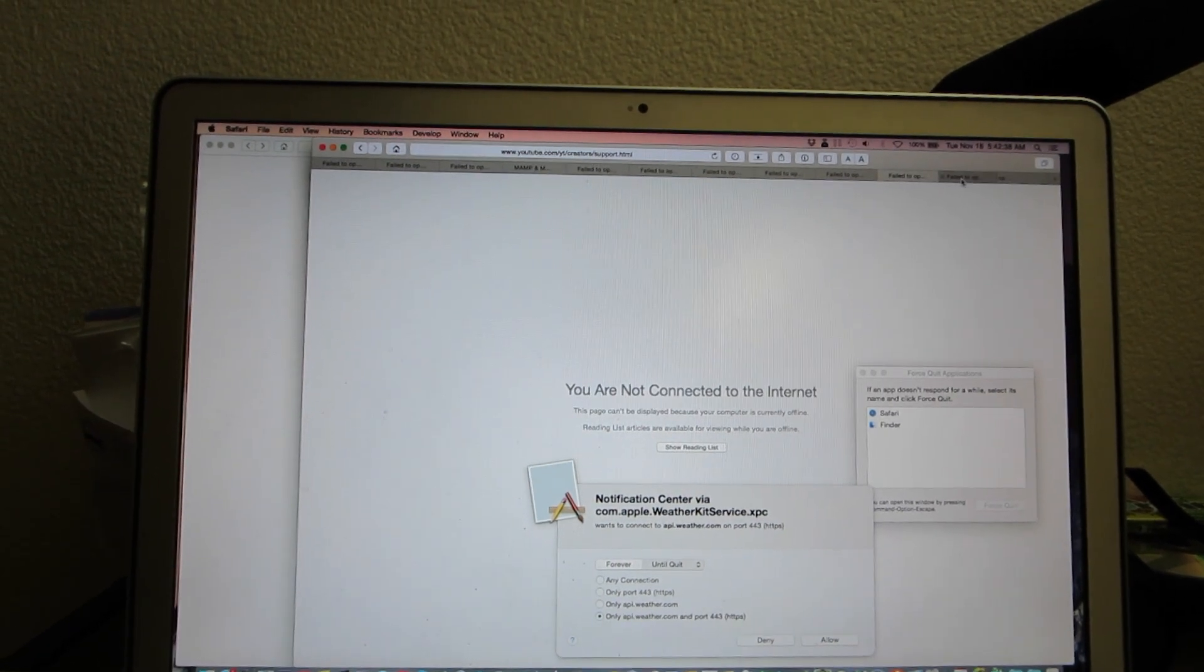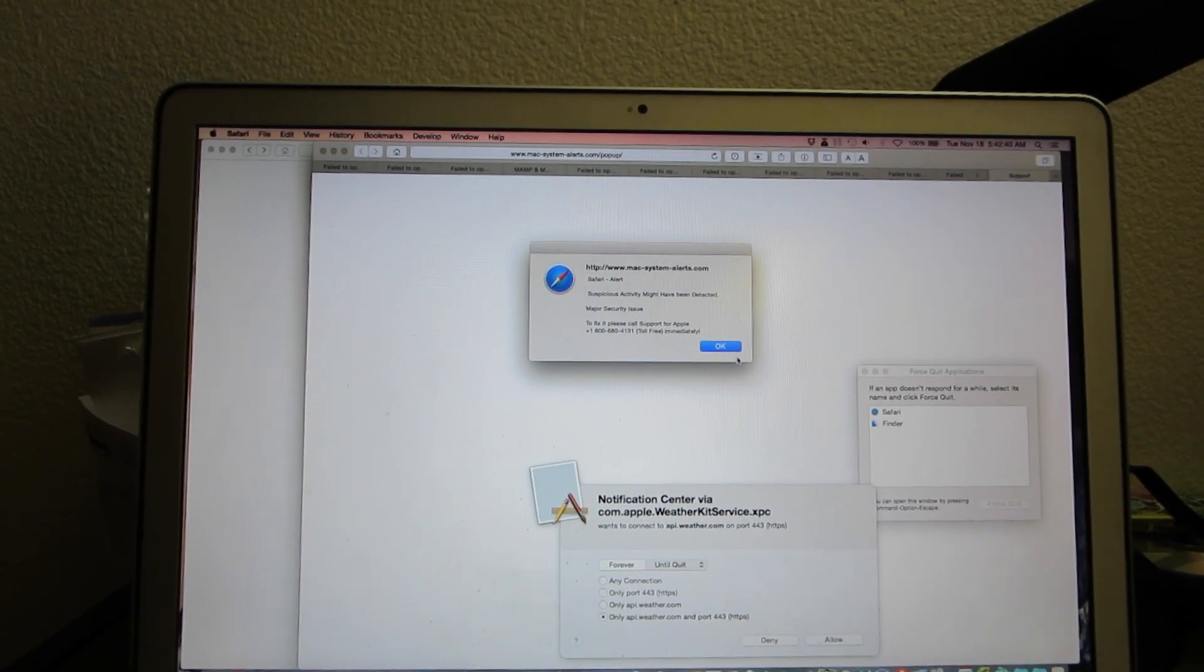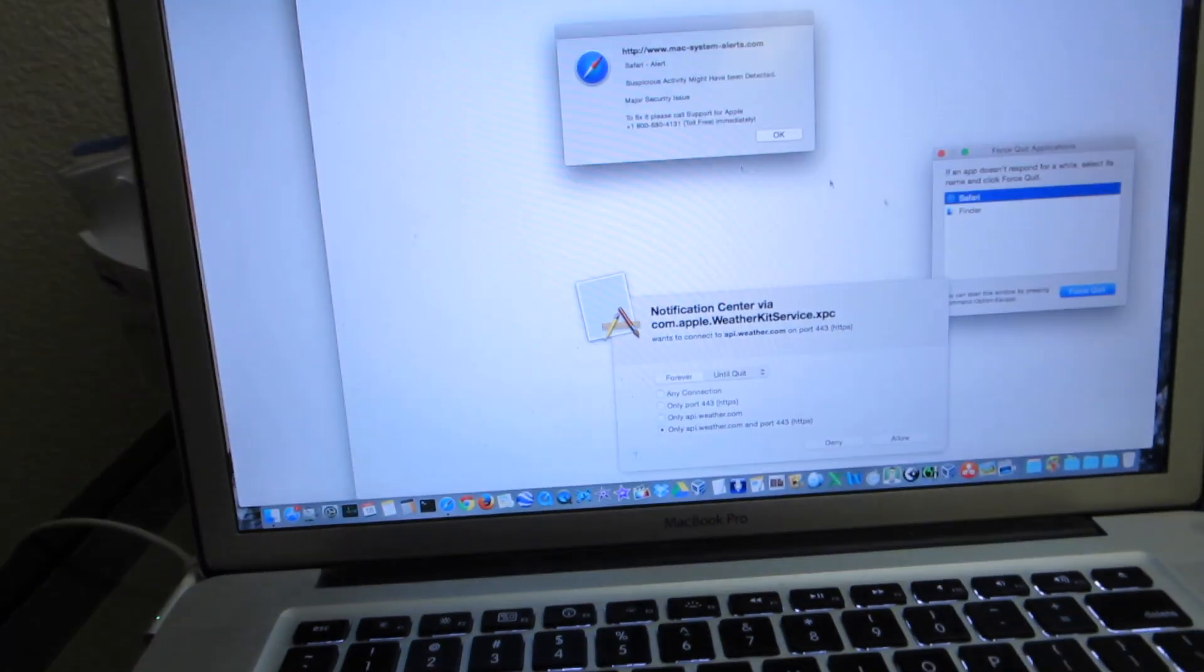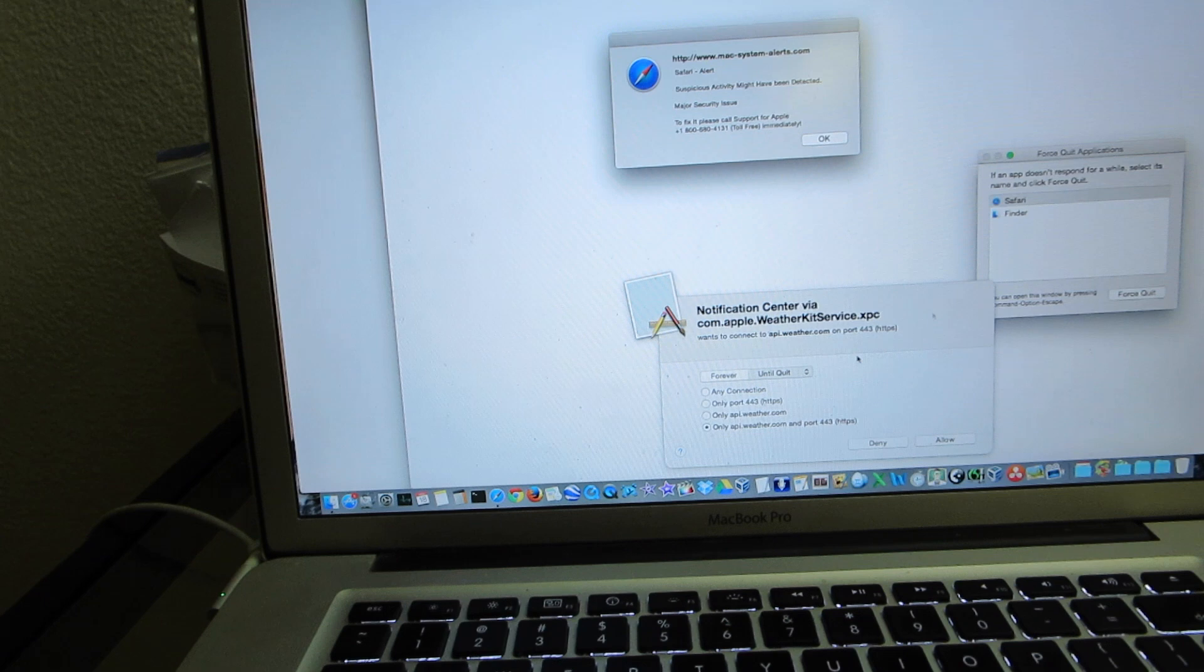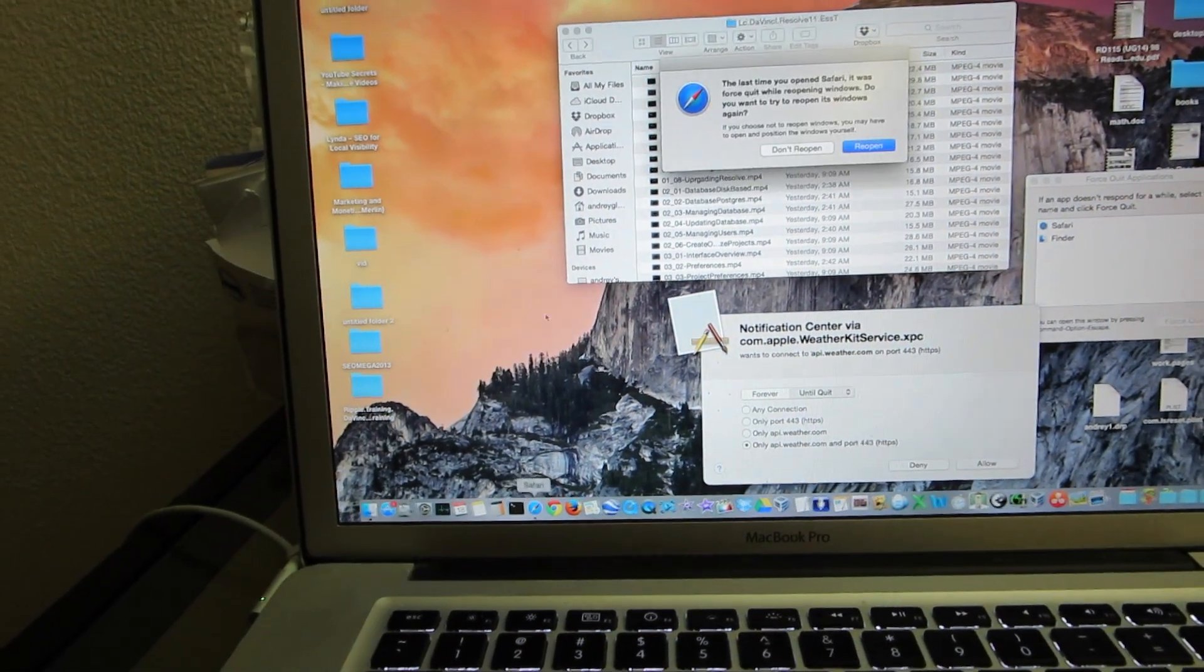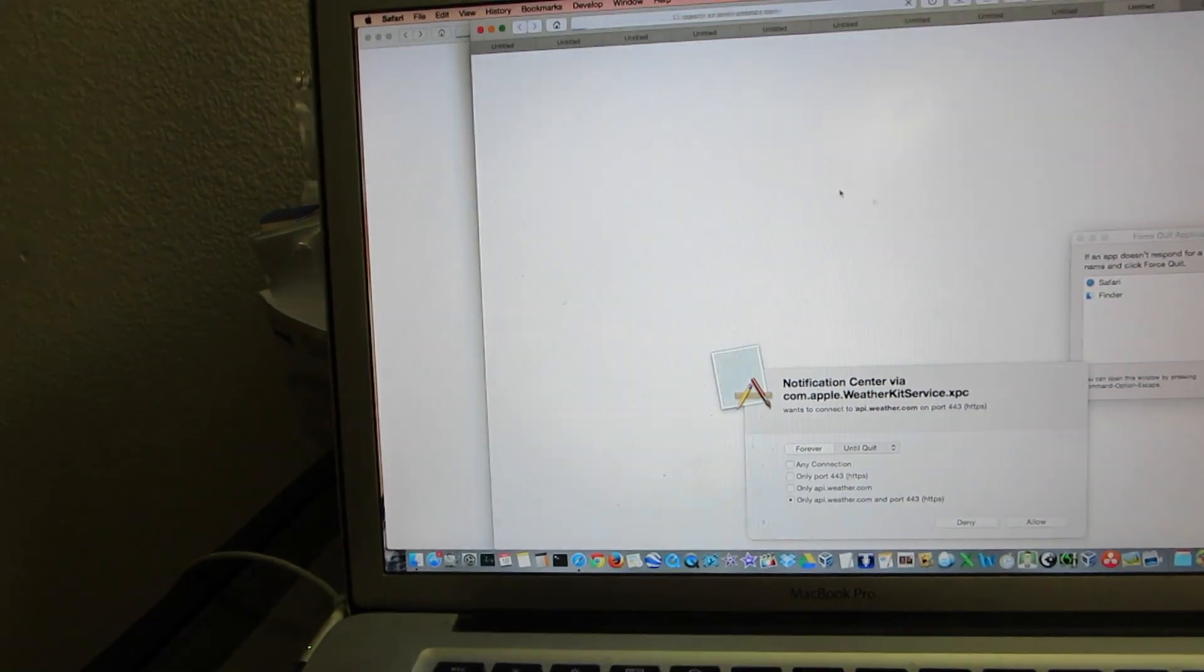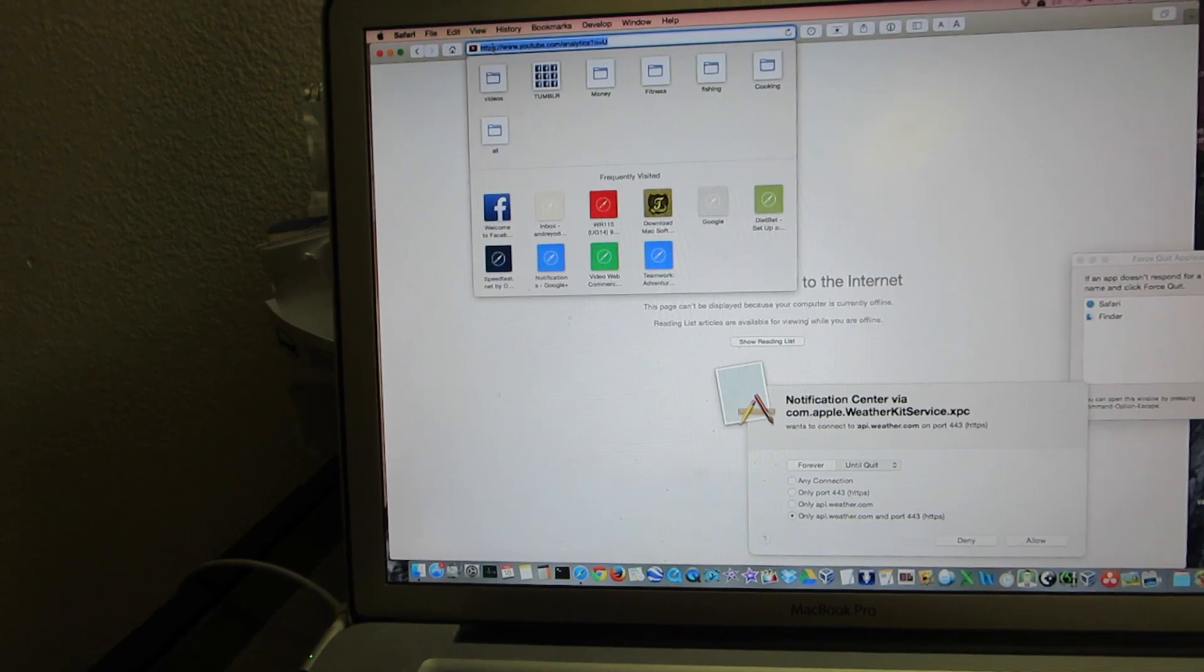I can't really close it. Oh, you know what? Listen, look what I'm going to do right now. Check this out. So I'm going to force quit and I'm going to open it and close it right away.